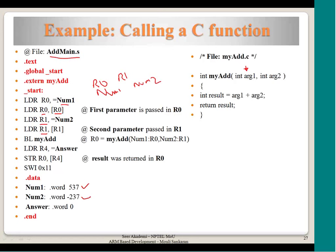As per the ARM procedure call, our first parameter will be in r0 and the second parameter will be in r1. If more parameters are to be passed, maximum 4 can be passed through registers r2 and r3. If there are more than 4 parameters, the remaining parameters will go into the stack. The calling function will push them into the stack and then call the function. Because we have only two parameters, they are passed through registers.